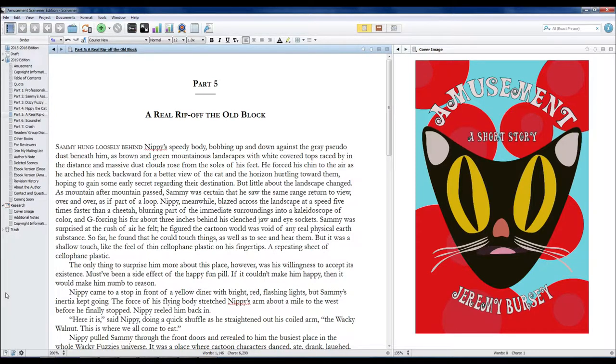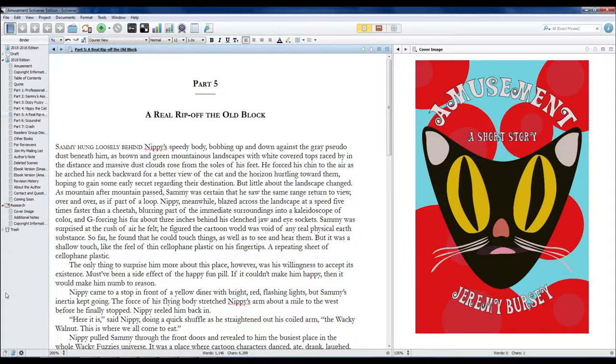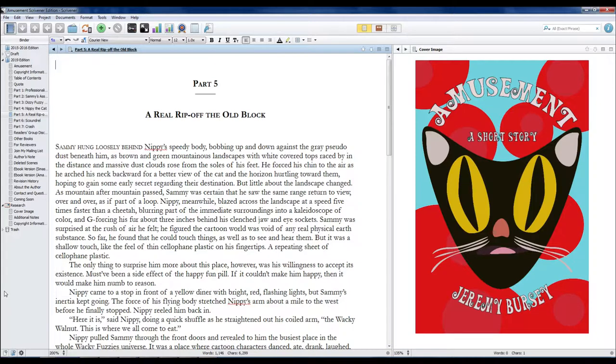He forced his chin to the air as he arched his neck backward for a better view of the cat and the horizon hurtling toward them, hoping to gain some early secret regarding their destination.